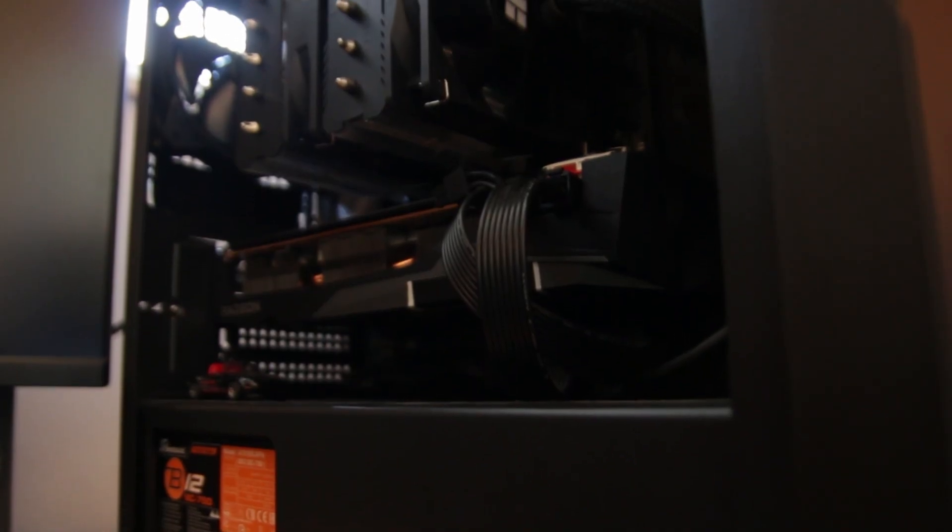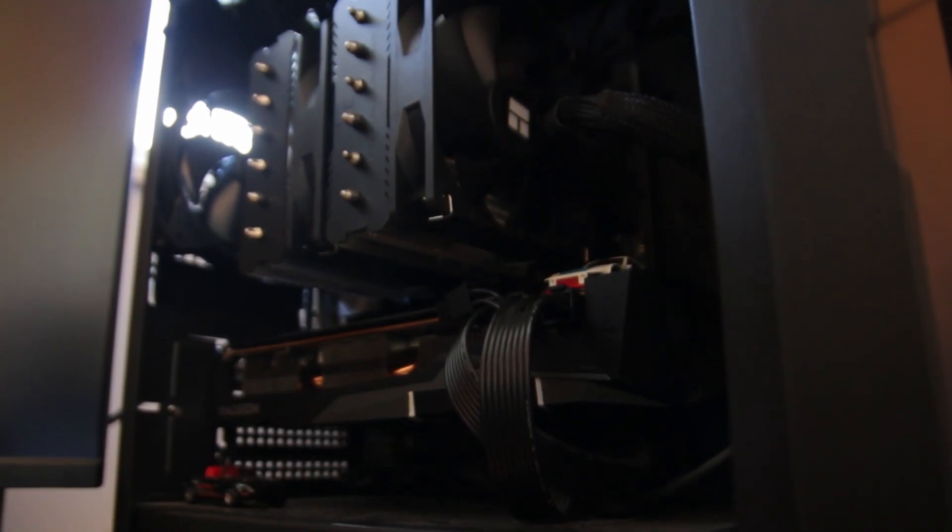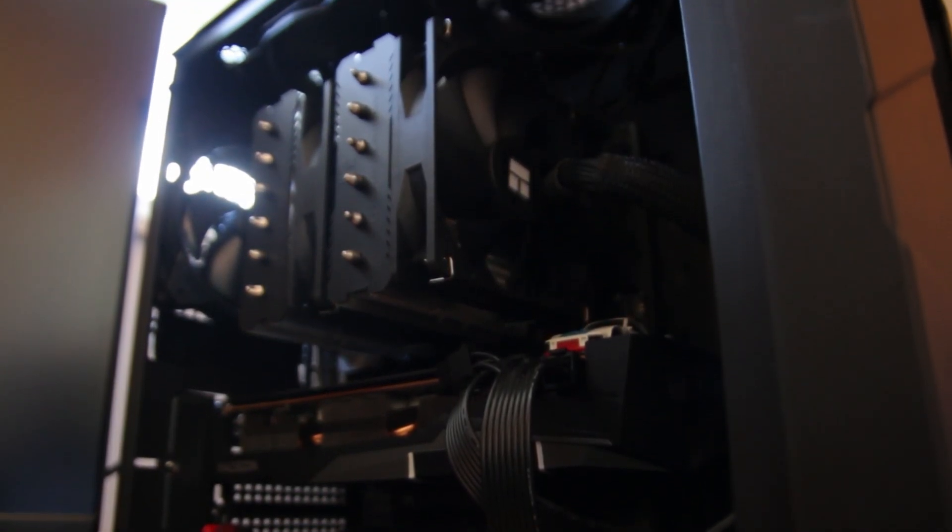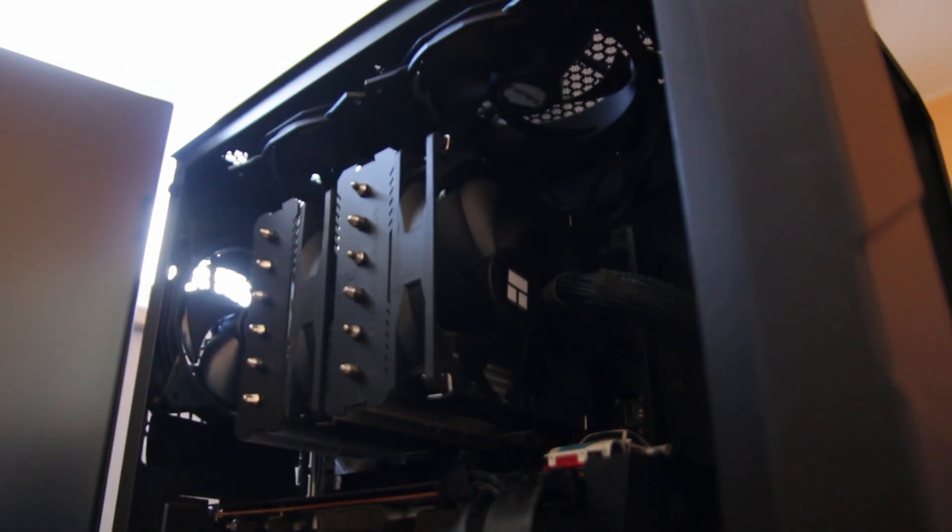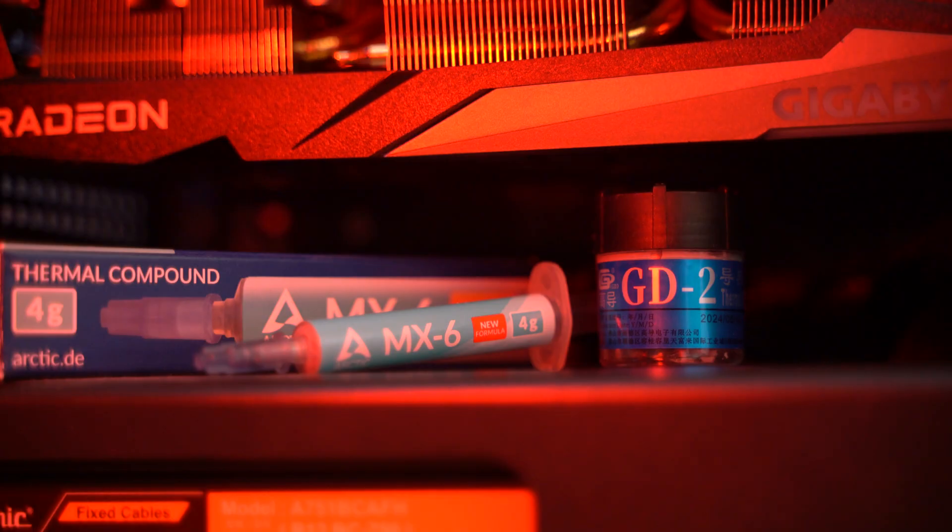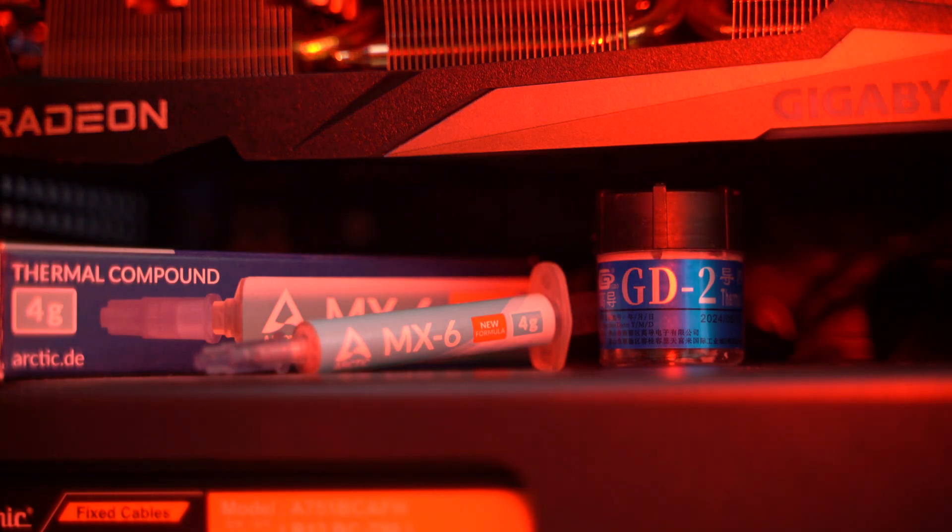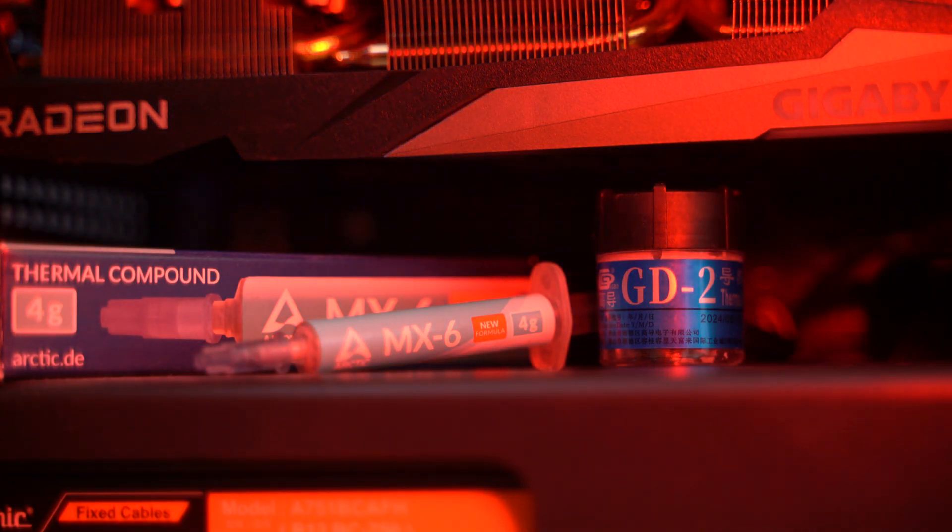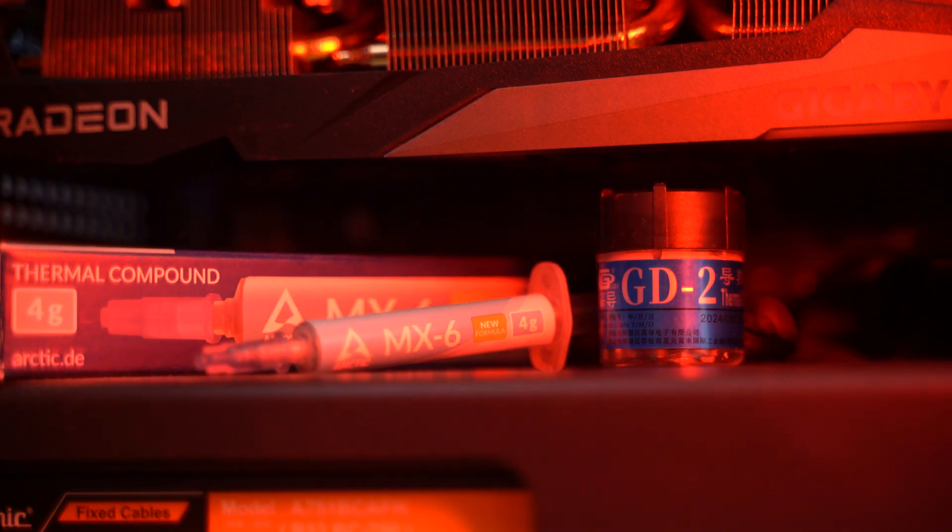We'll be testing them with the Ryzen 5 7500 cooled by the Thermal Right Peerless Assassin 120. One test bench, two pastes, only one winner, and you won't believe how close it gets. Before we run it...